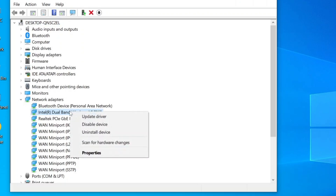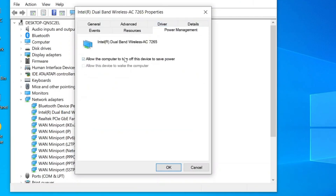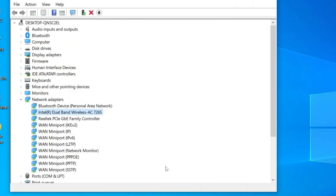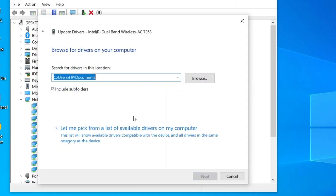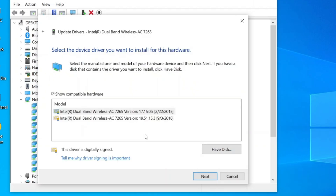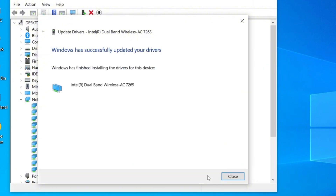Right-click on it and select Properties to continue. Go to the Power Management tab and make sure to uncheck the box that says 'Allow the computer to turn off this device to save power.' Click OK to apply the change. Next, right-click on the same driver again and select Update Driver. Since updating automatically may not work without an internet connection, choose Browse My Computer for Drivers, then select Let me pick from a list of available drivers on my computer. We're going to downgrade the driver to a previous version — select the earlier version and click Next to begin the installation. Wait a few moments for the driver to install, then close the window.